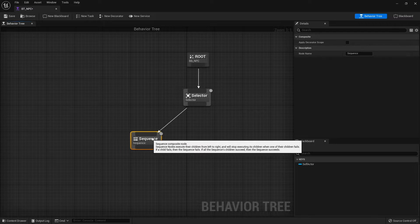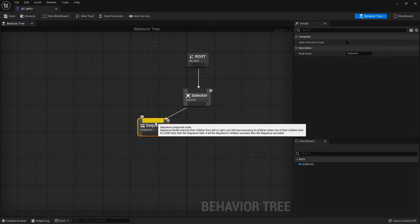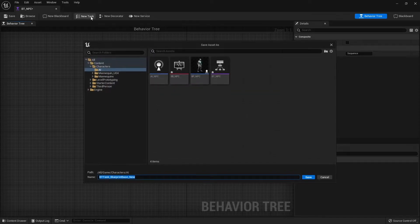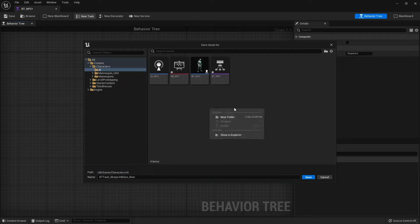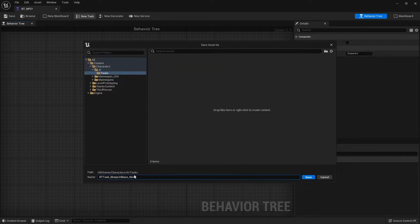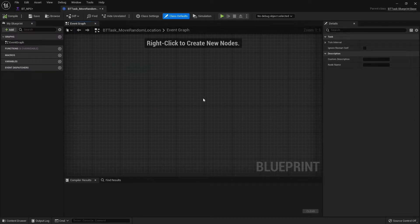For our first task we're going to make the character run to a random location in the map. For that we're going to create our own custom task. Up top you'll see a New Task button — click on it. When you do, it'll ask you to name it and save a location. I'm going to create a new folder called Tasks, and the name of this one is going to be BTTask_MoveRandomLocation. Then it'll open up.